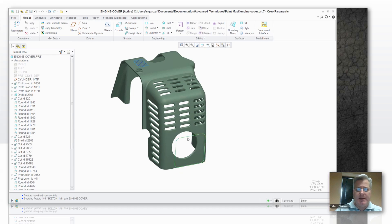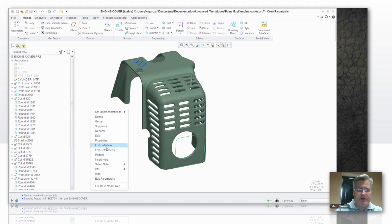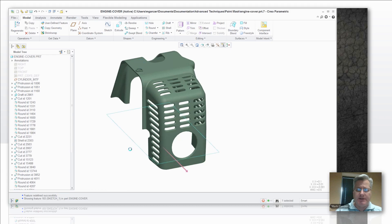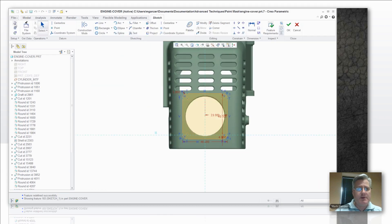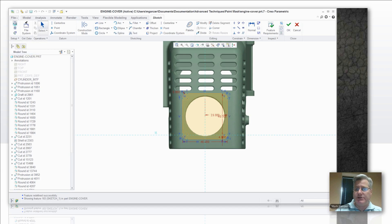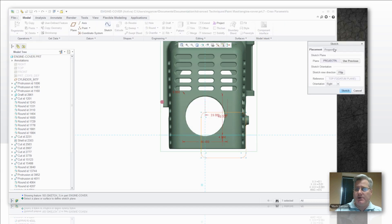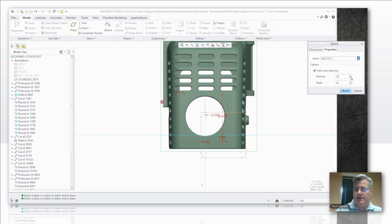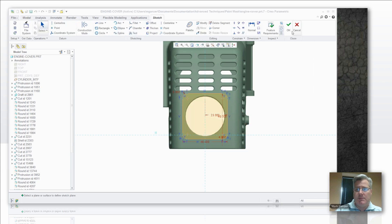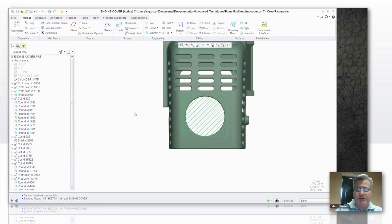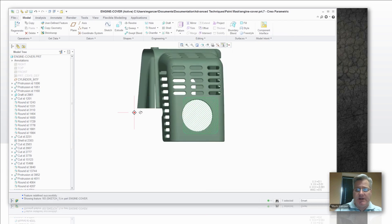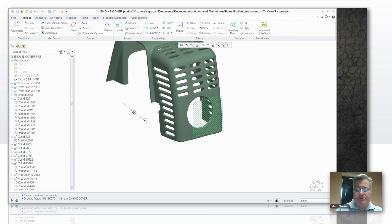So we're going to pick that sketch. We're going to edit its definition to turn on that hatching. Again, we're going to the sketch setup definition, Properties tab. We want to add crosshatching. Same angle. And when we finish this, we have this lovely hatched sketch.